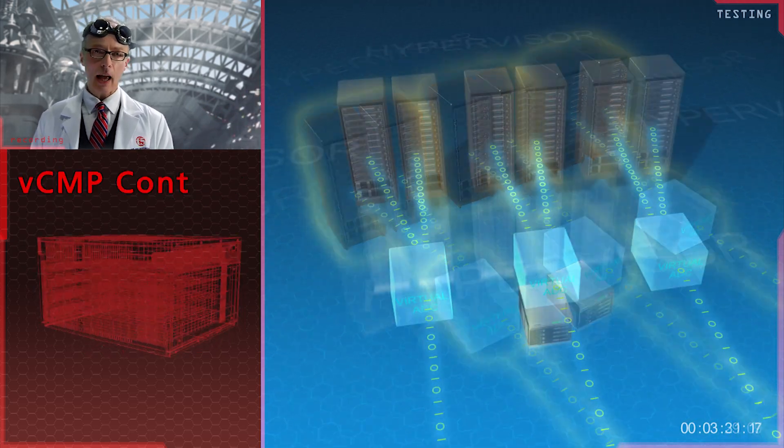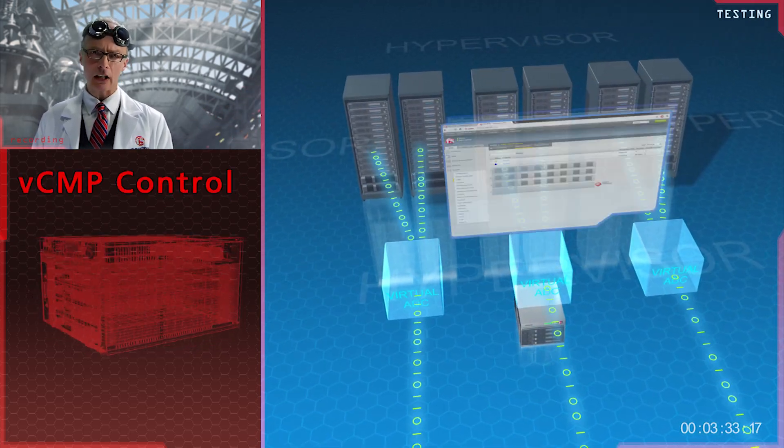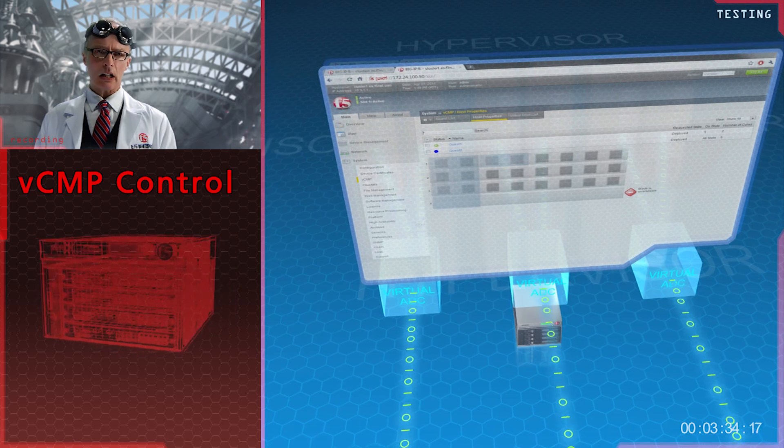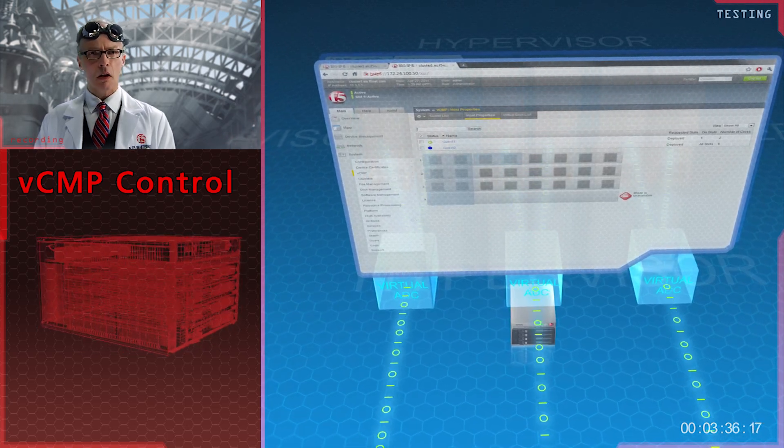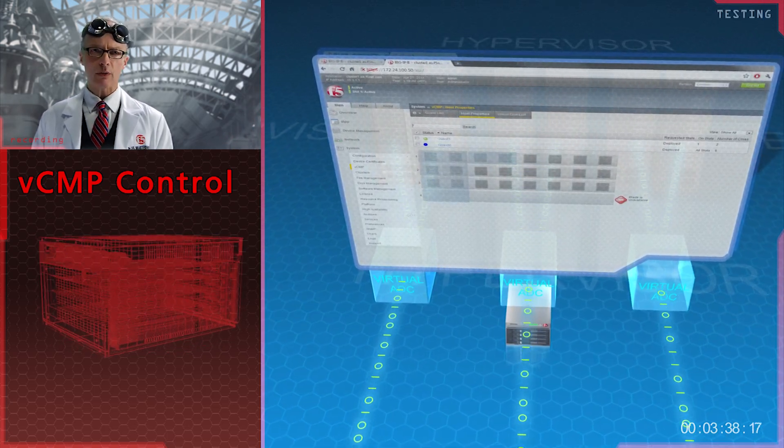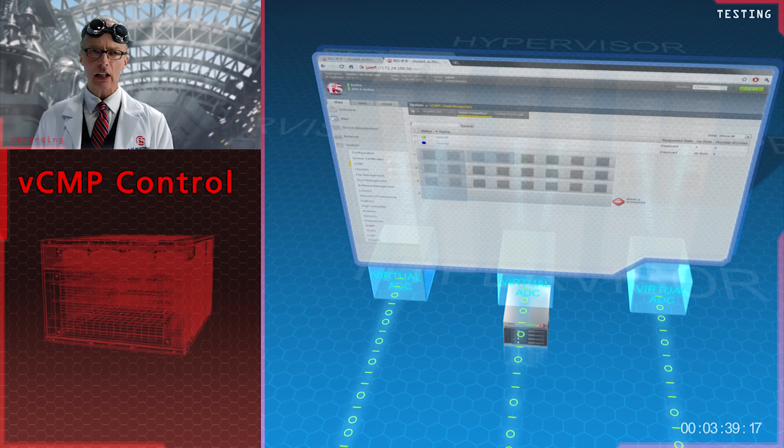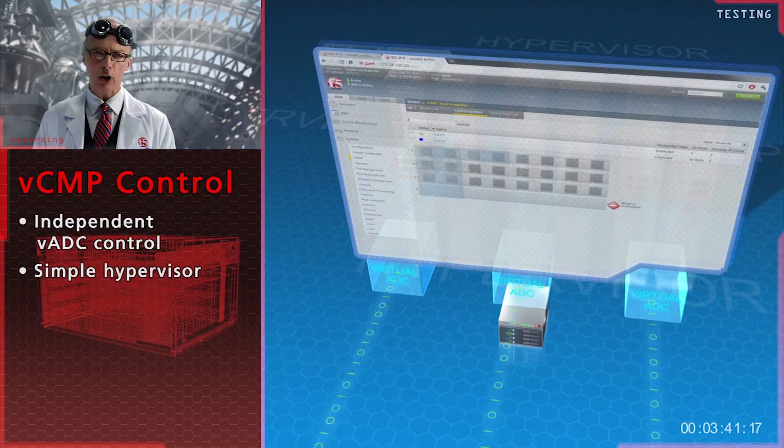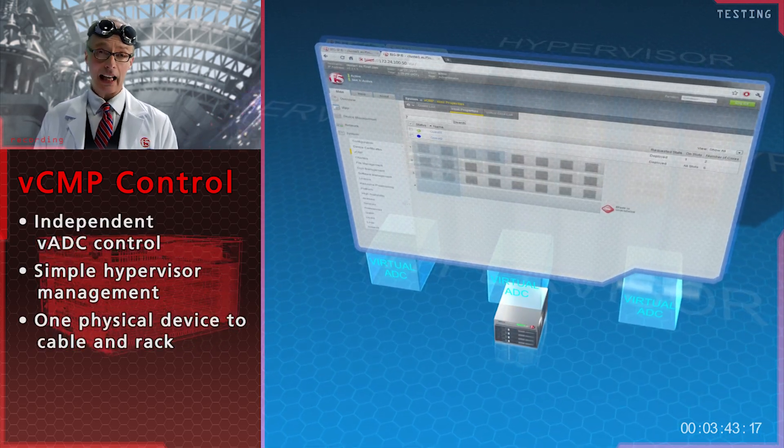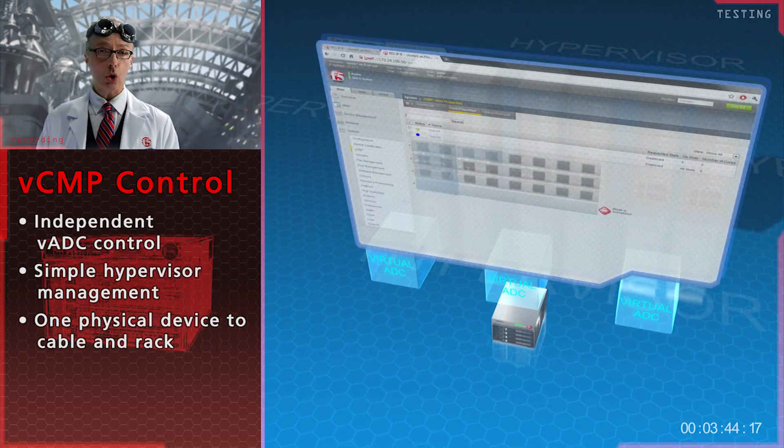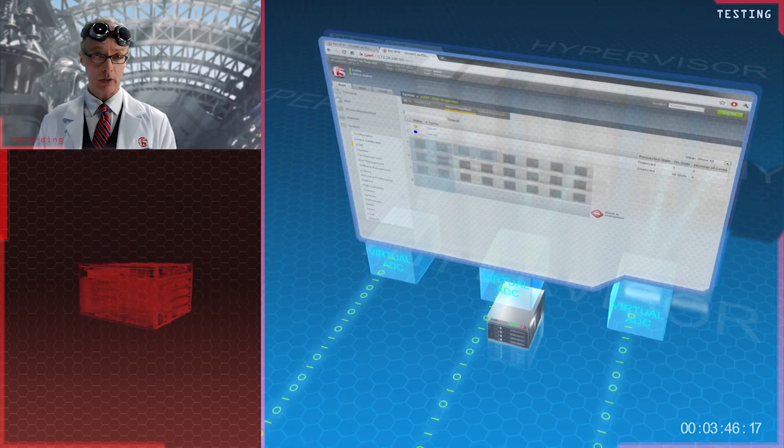And finally, VCMP is very easy to manage. Unlike you, I'm afraid. In short, F5's VCMP is just what you need to meet your virtualization objectives and reduce data center costs.